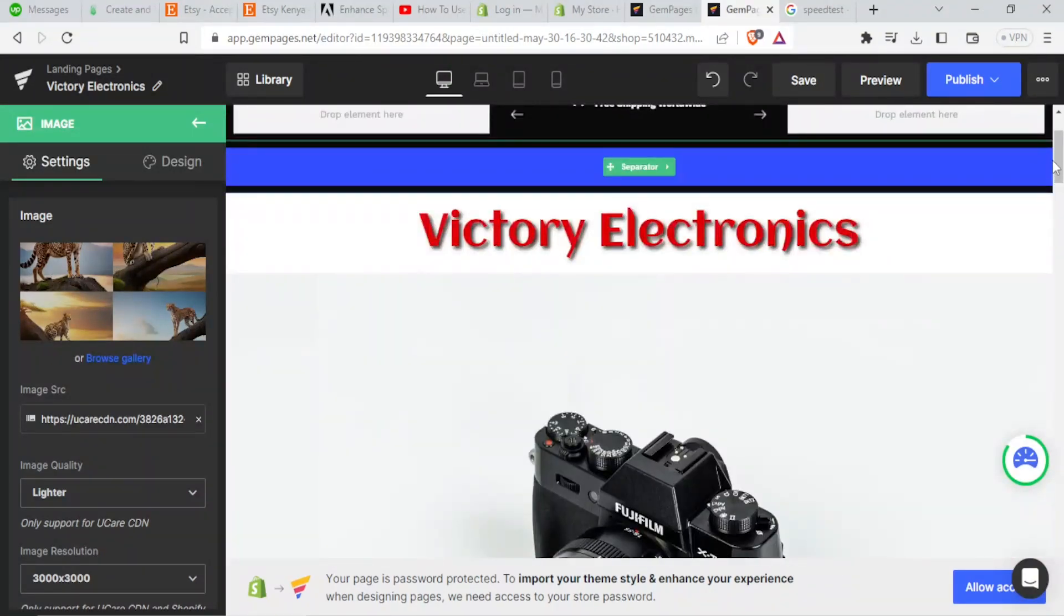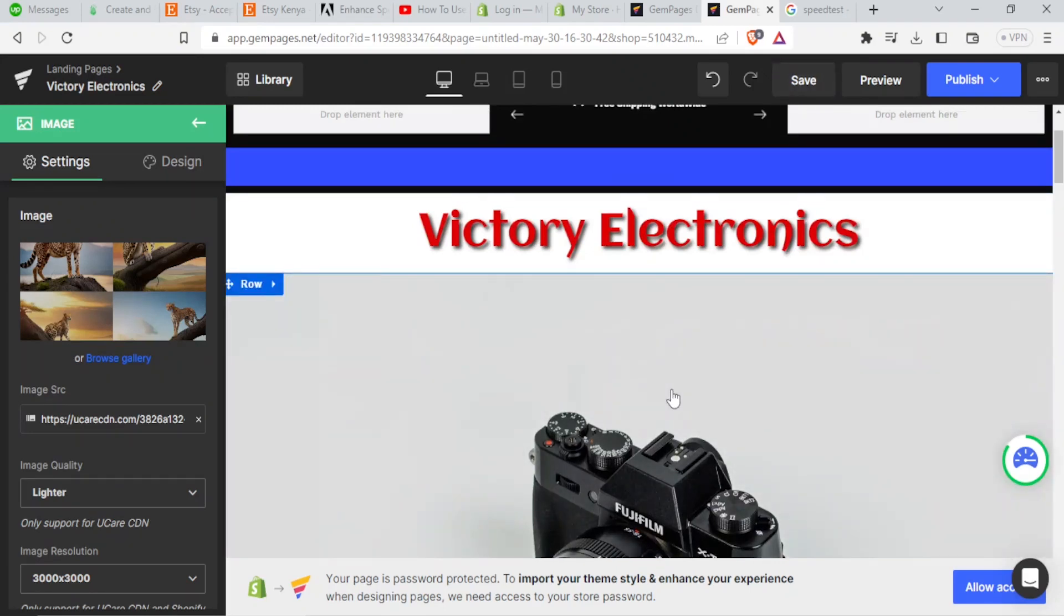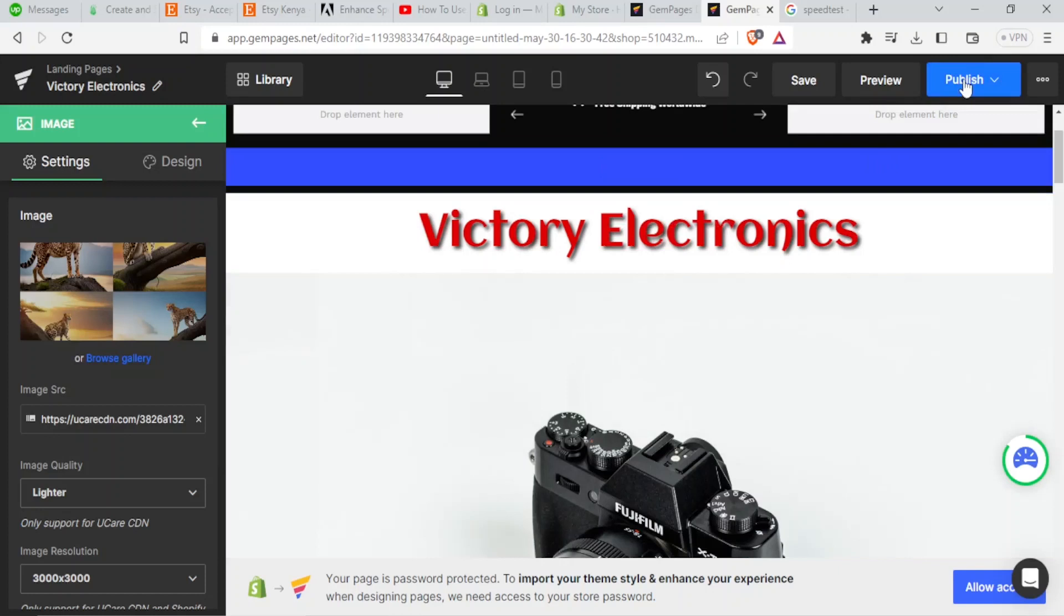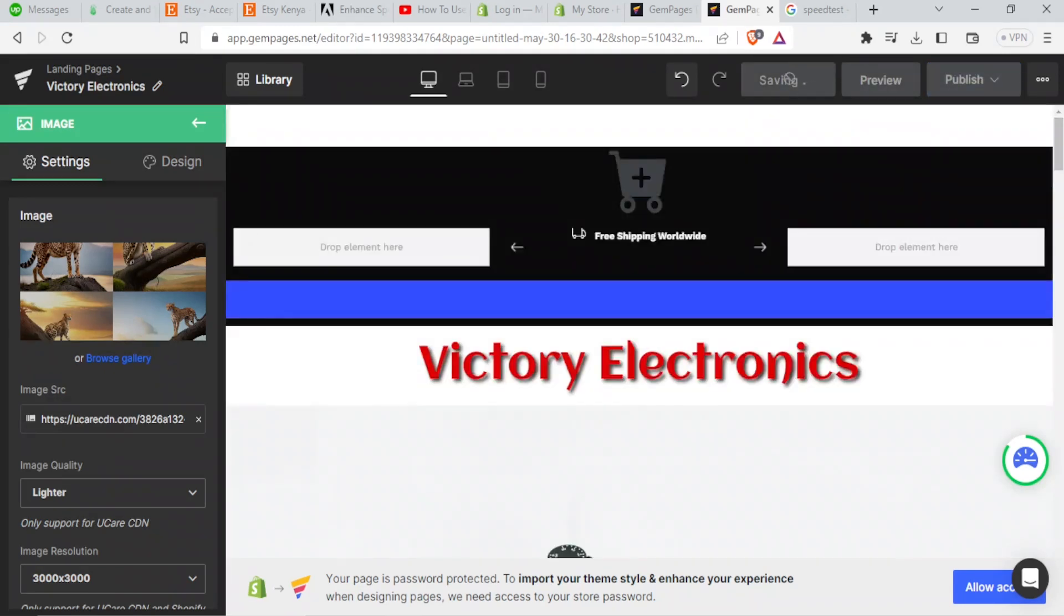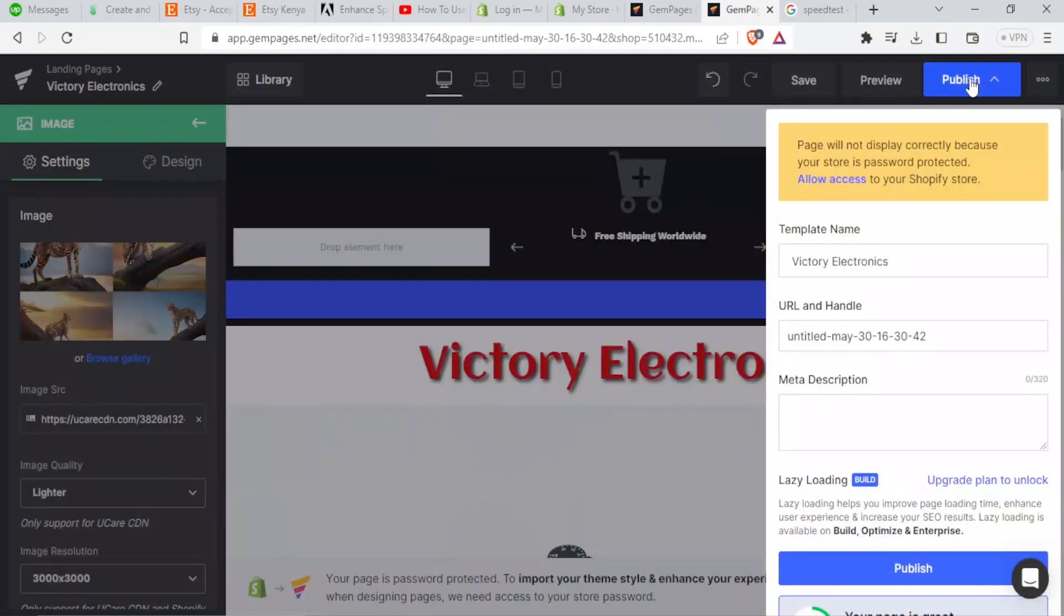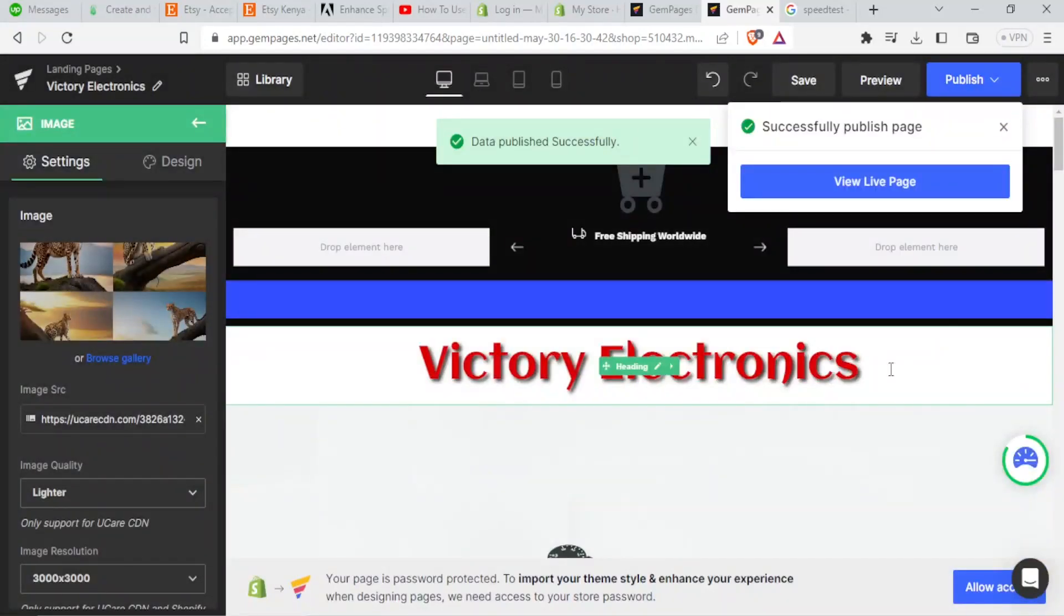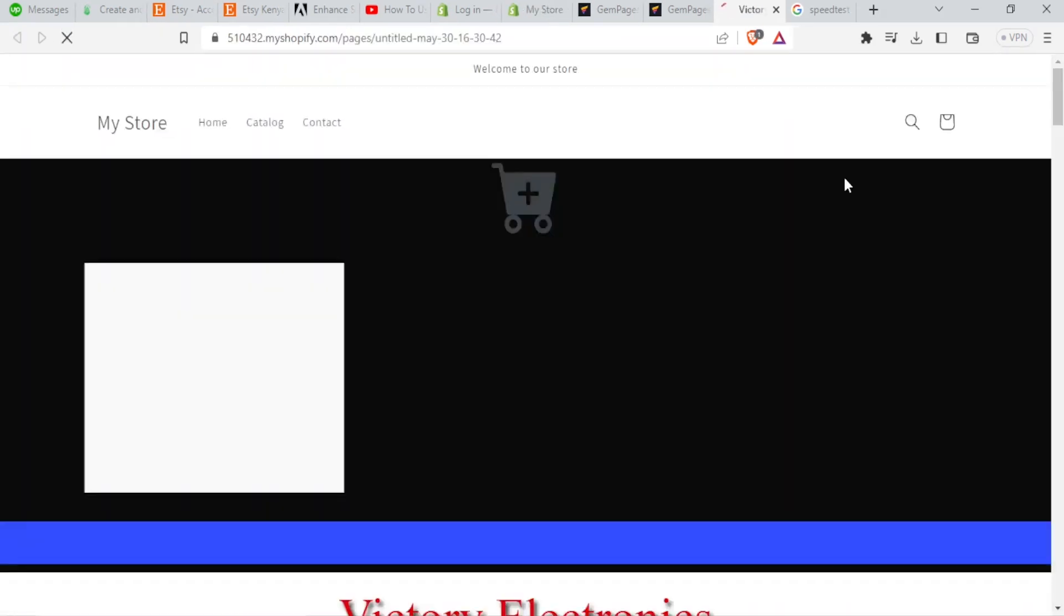So if now I'm satisfied, I can click on save, then this website will be saved. And then I'll click on publish. In this case, that is how you use Gem Pages on Shopify. So I'll click on save, it's now saving. So once it saves, I'll click on publish and I'll be able to access that. So I click on publish.